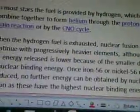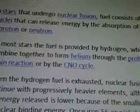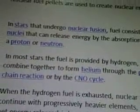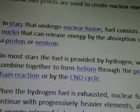These are nuclear fuel pellets, and they are used to create nuclear energy. They are so tiny, but they are very powerful. In stars that undergo nuclear fusion, fuel consists of atomic nuclei that can release energy by the absorption of a proton or neutron.